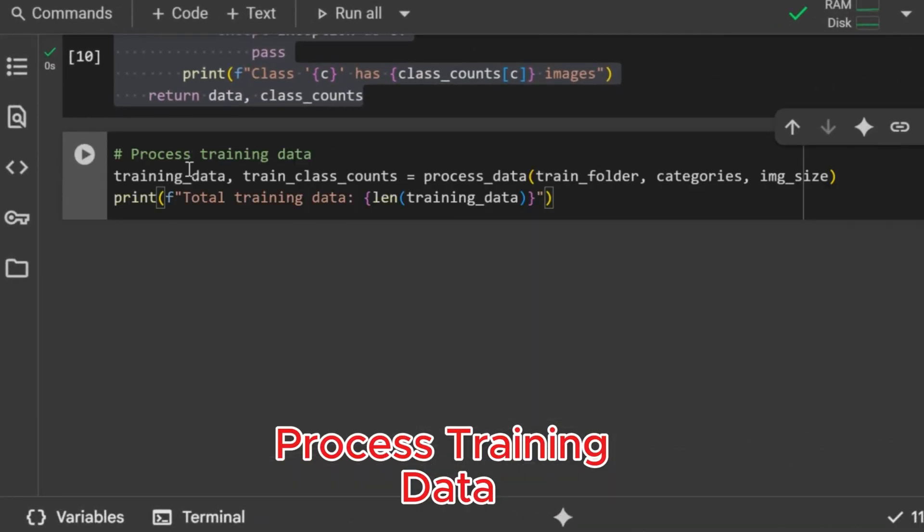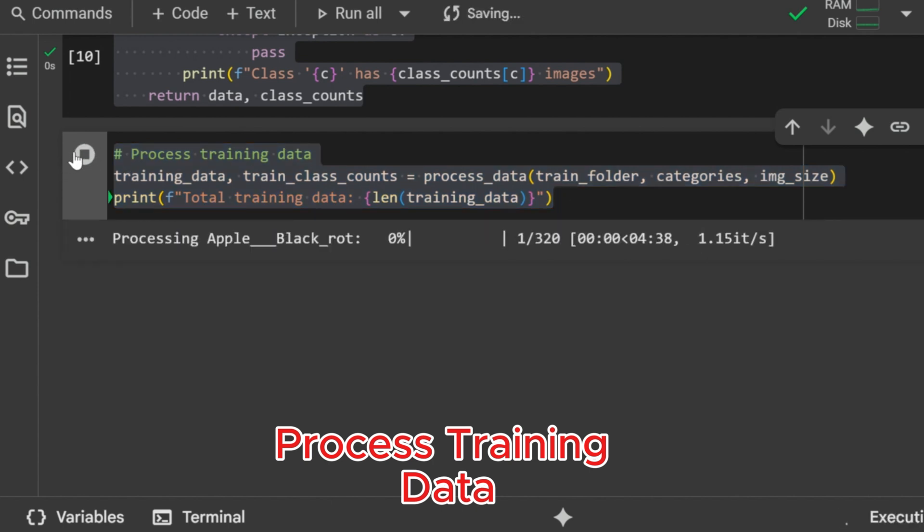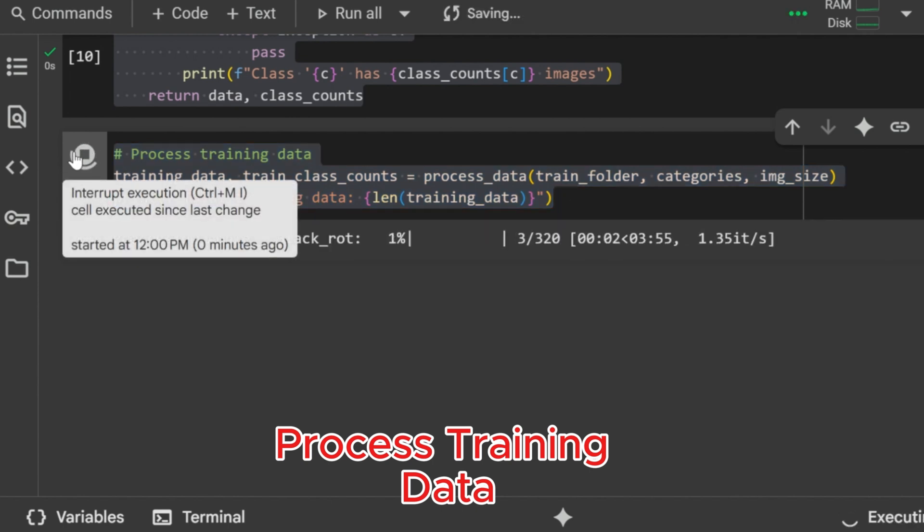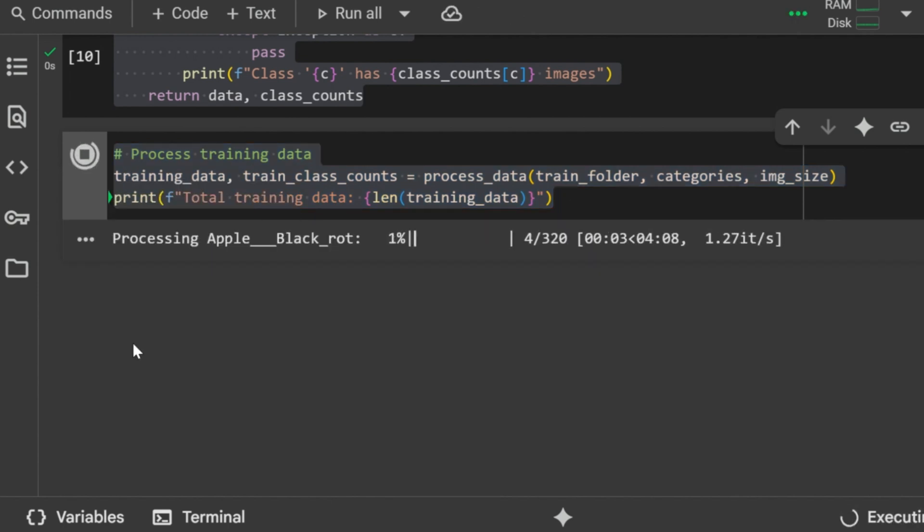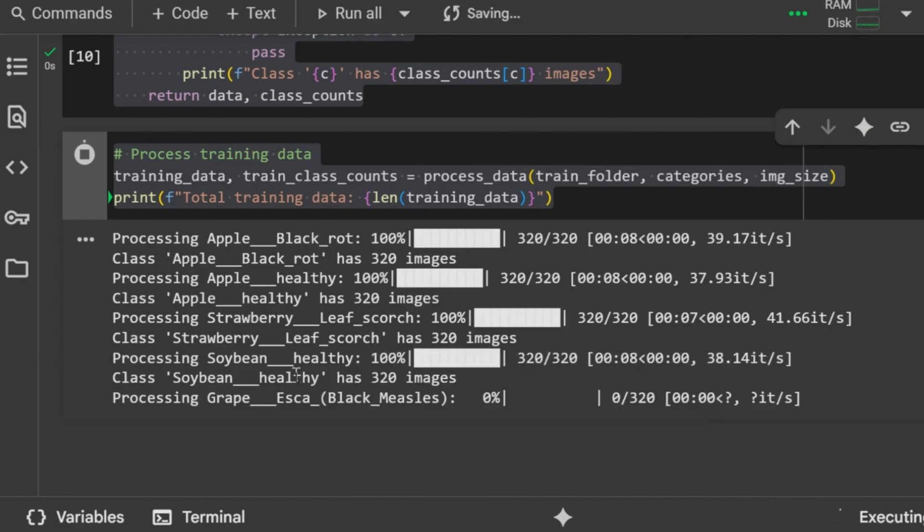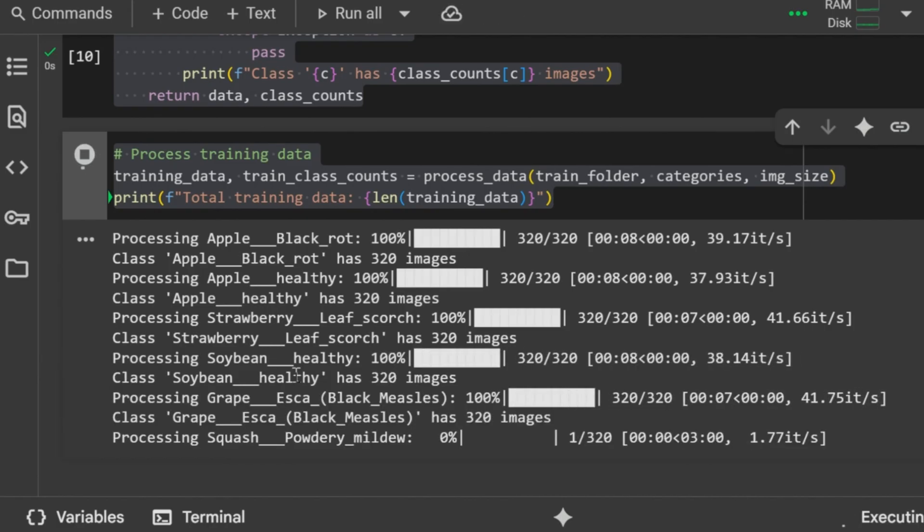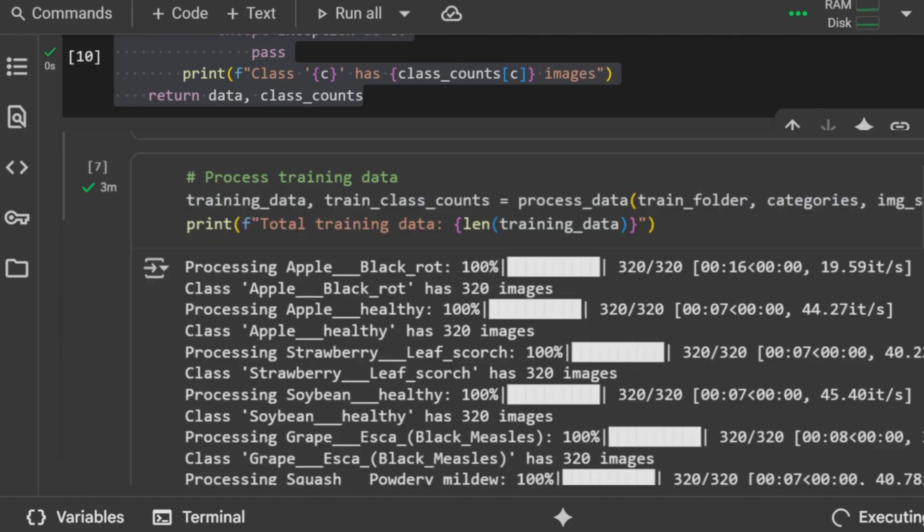Process training data. Now we call the function for the training folder. This processes all training images, resizes them, assigns labels, and counts them. Finally, we print the total number of training samples to verify the dataset size. Training data processed. Total number of training images printed.